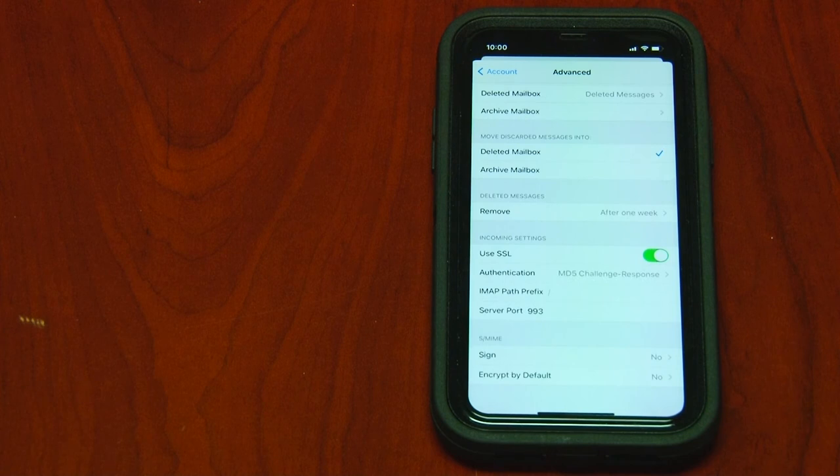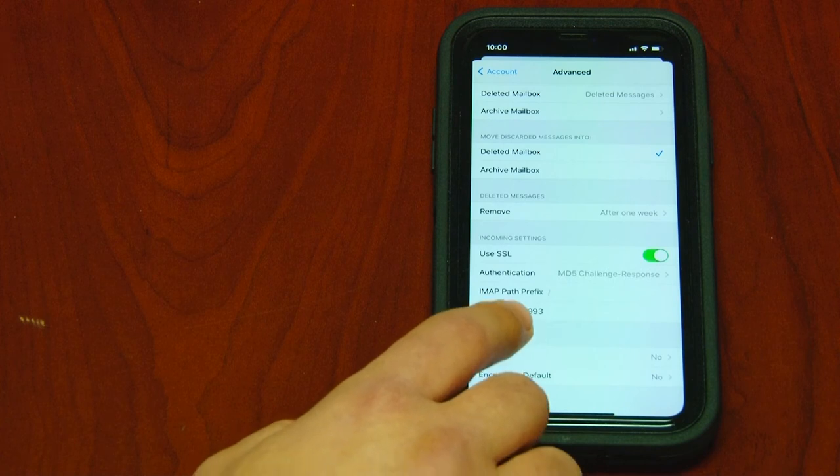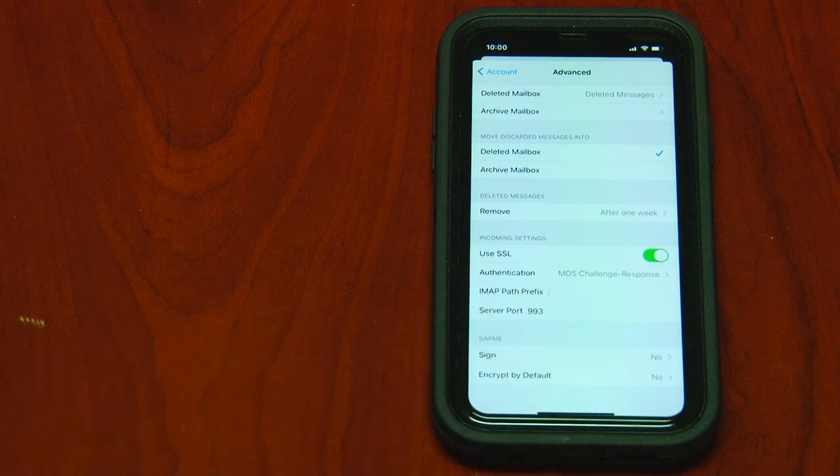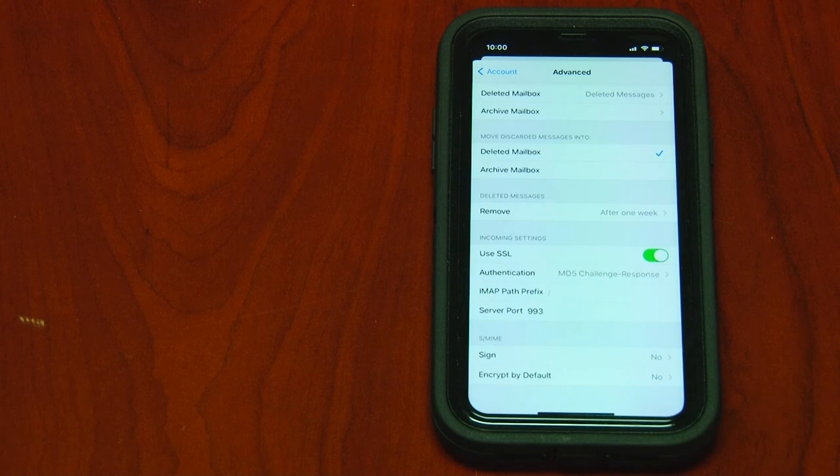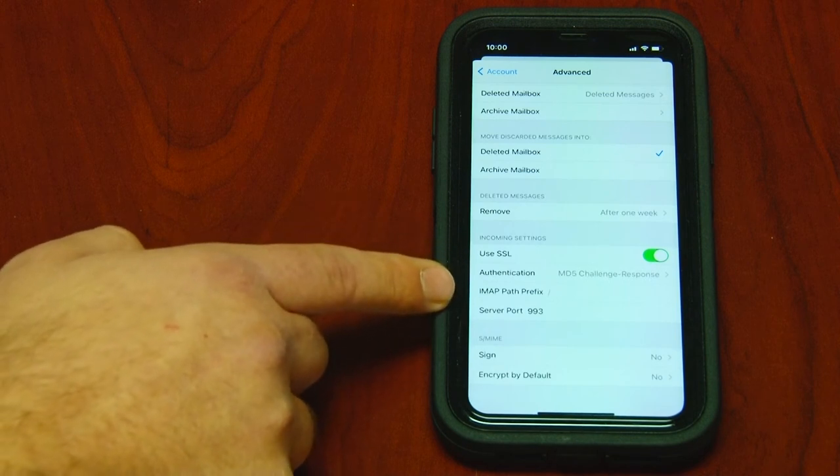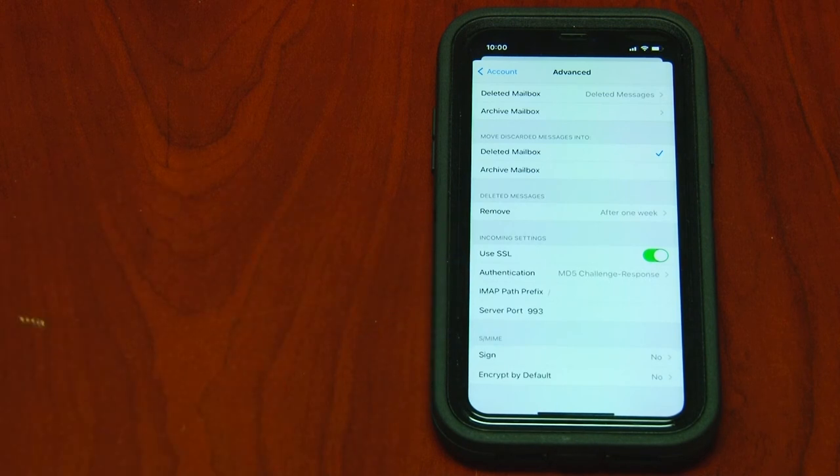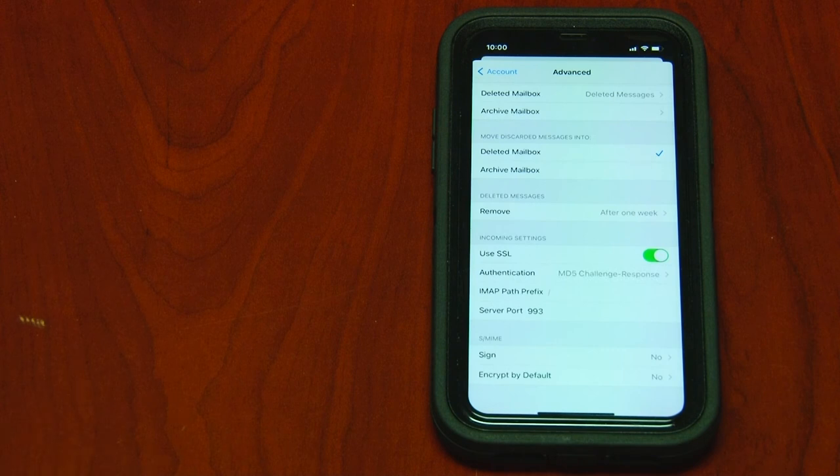And the last thing you need to check is that server port 993 is typed out. You'll also want to make sure that IMAP path prefix is left blank.